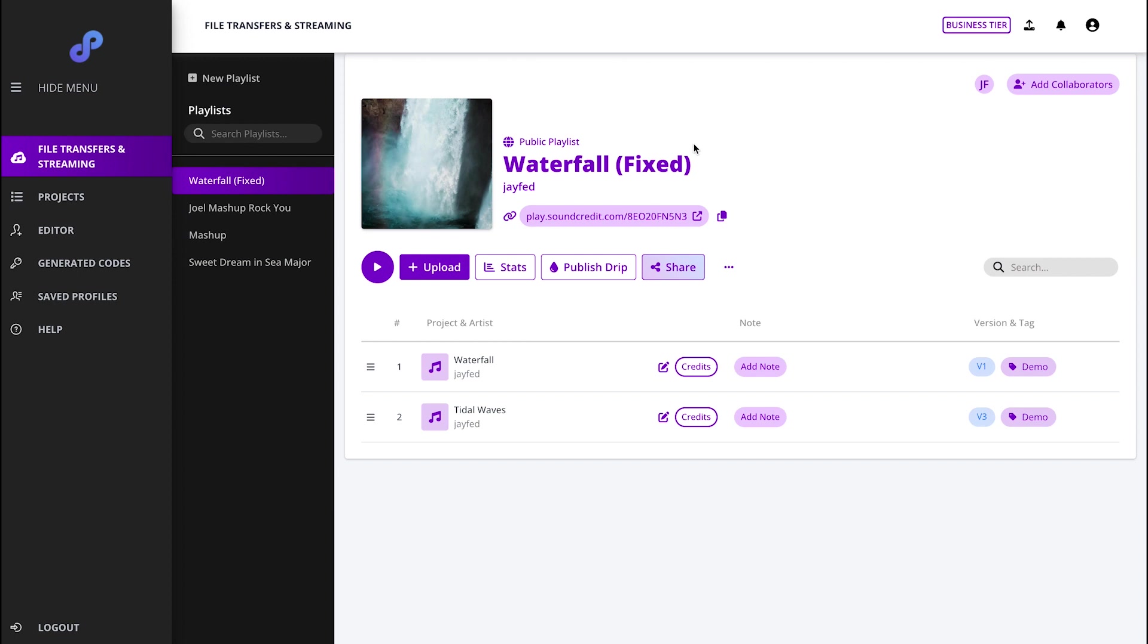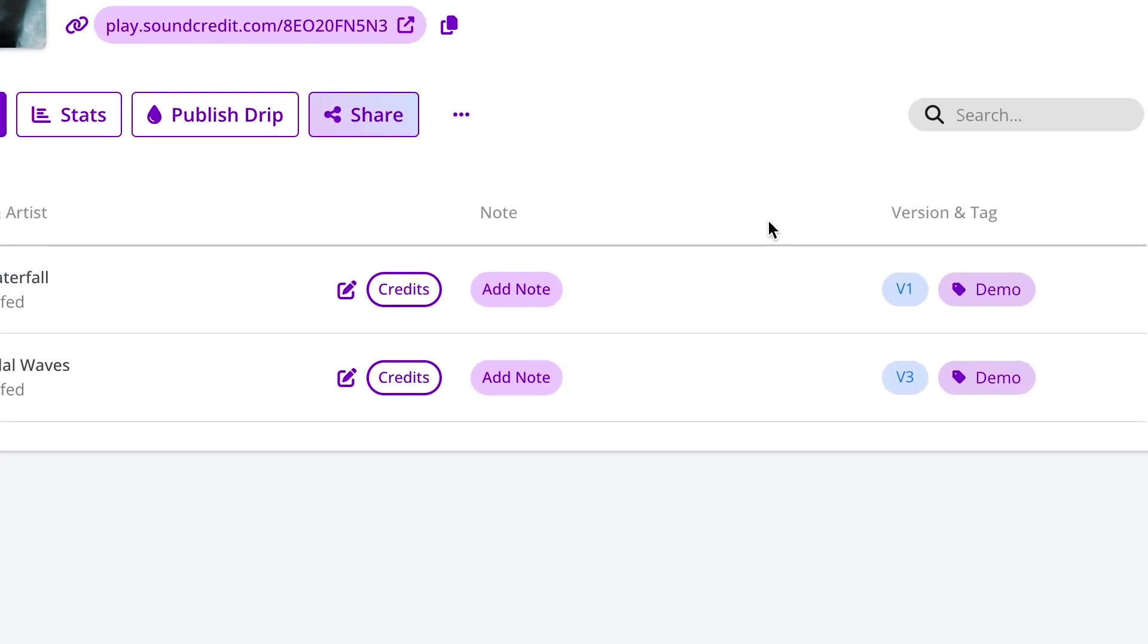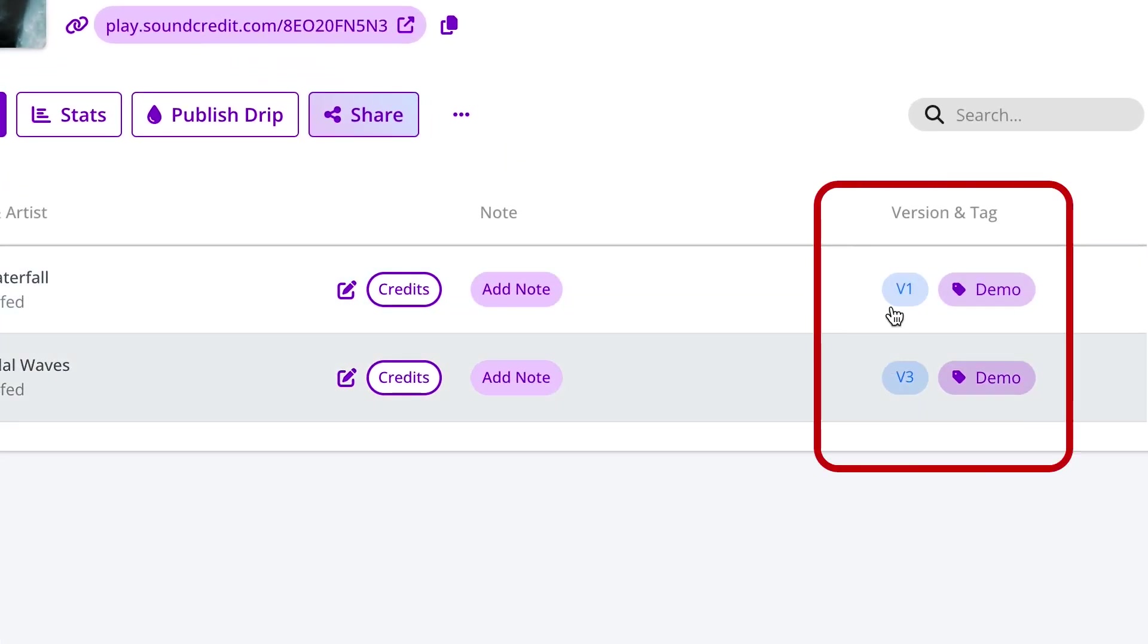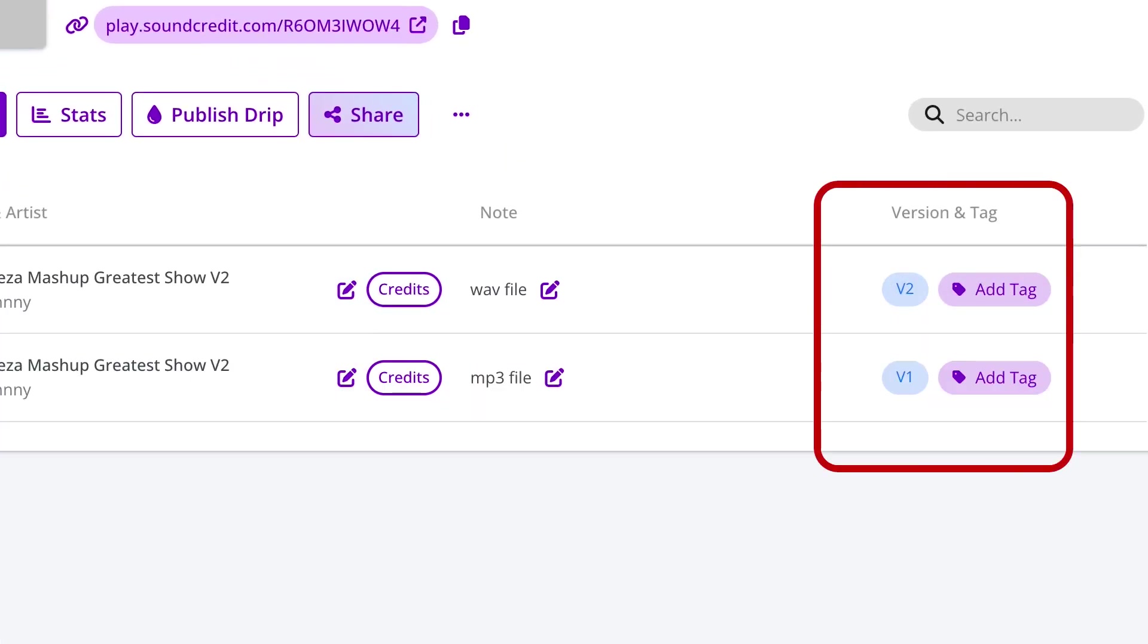Let's dive into the versioning feature on the File Transfer and Streaming tab. You can find the version feature in the Version and Tag column located to the right of any of the playlists displayed.